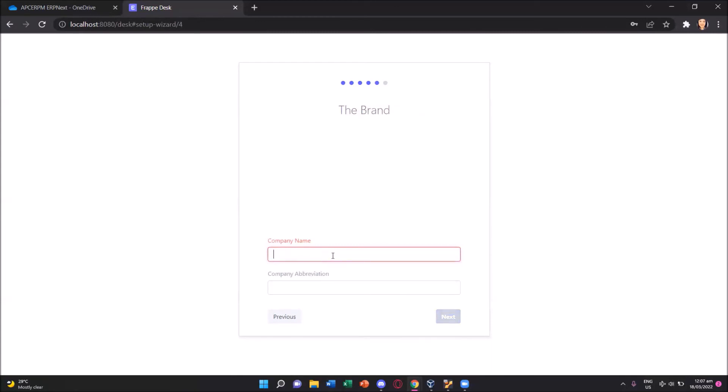We should type in our company name. In this window where we are identifying the brand, you can name your company with any name you like. For me, let me just name it APSERPM, our code company incorporated. So let me just use this as my company name. And then for the abbreviation, I'll accept the suggestion of having it as ACI.